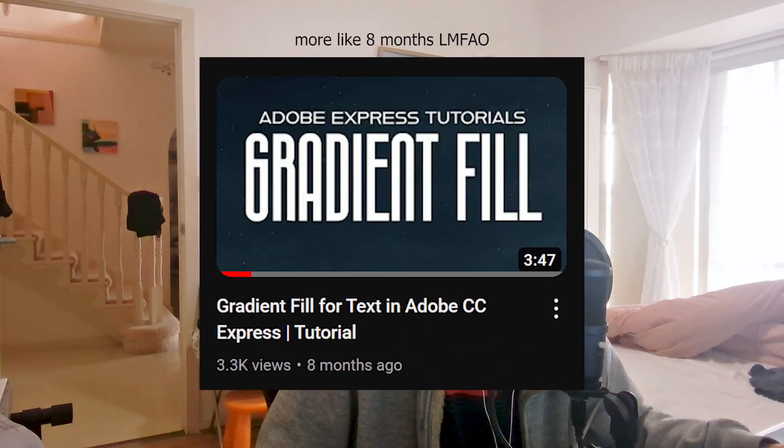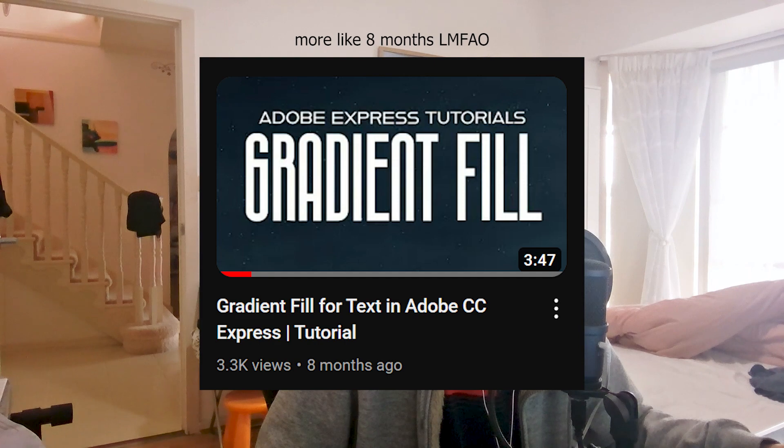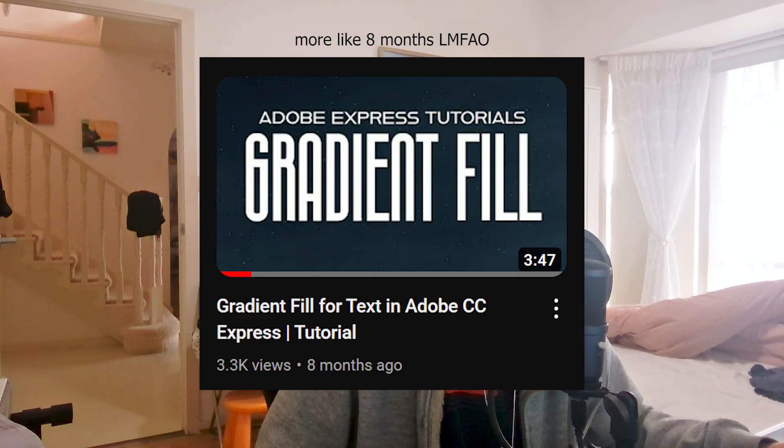About a year ago, I uploaded a video talking about how to make gradient fills in Adobe Express. It's not outdated, but I found a much better way to do it and it's going to apply for shapes, design assets, and much more. So buckle up, we're going to show you this crazy life hack.